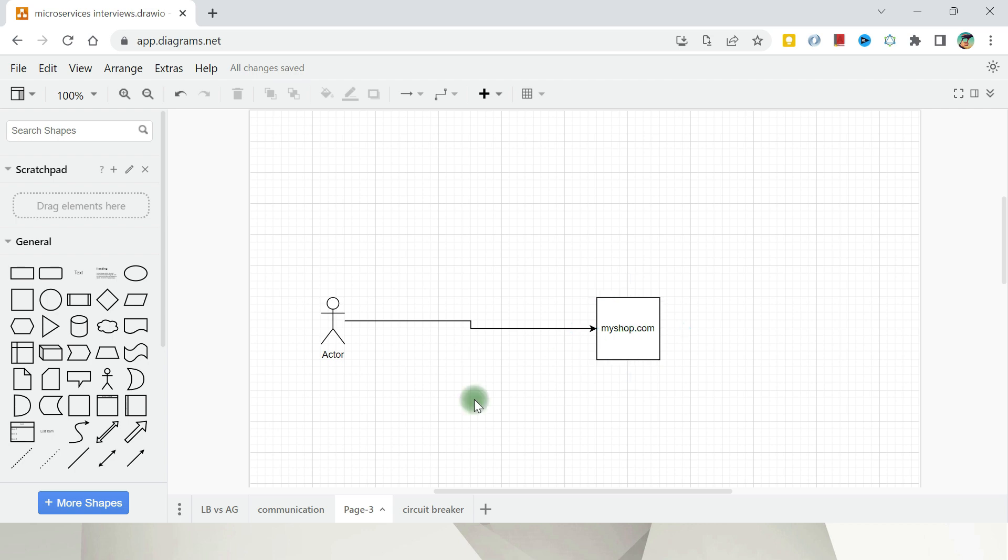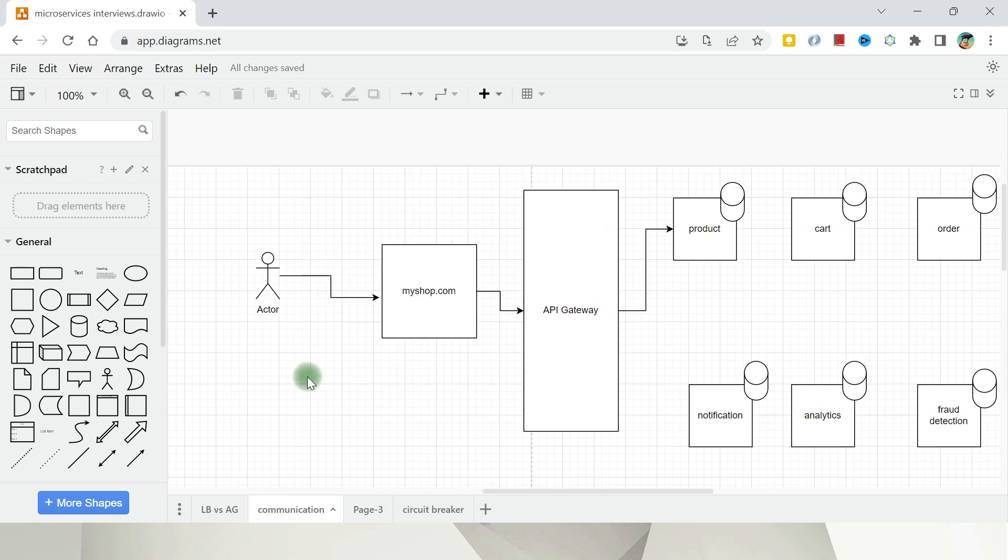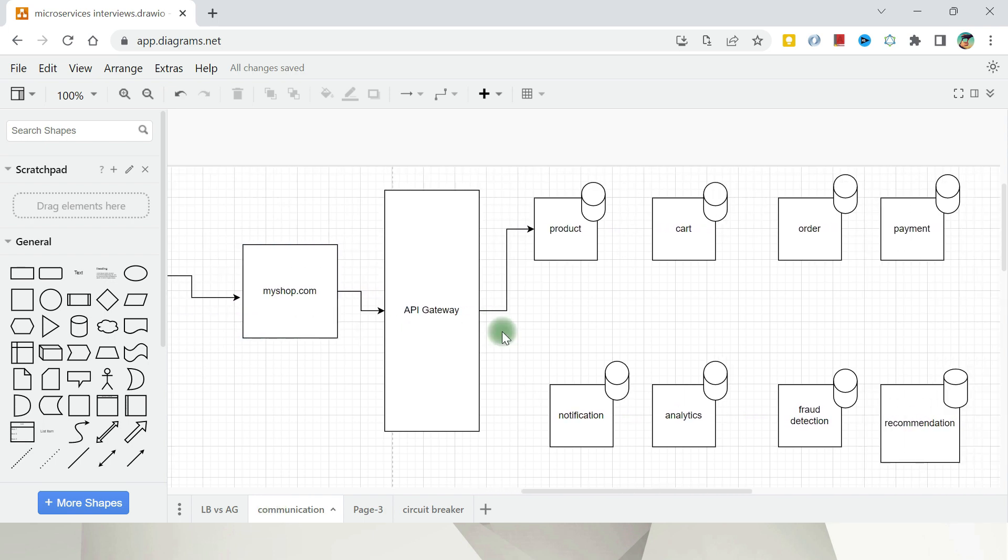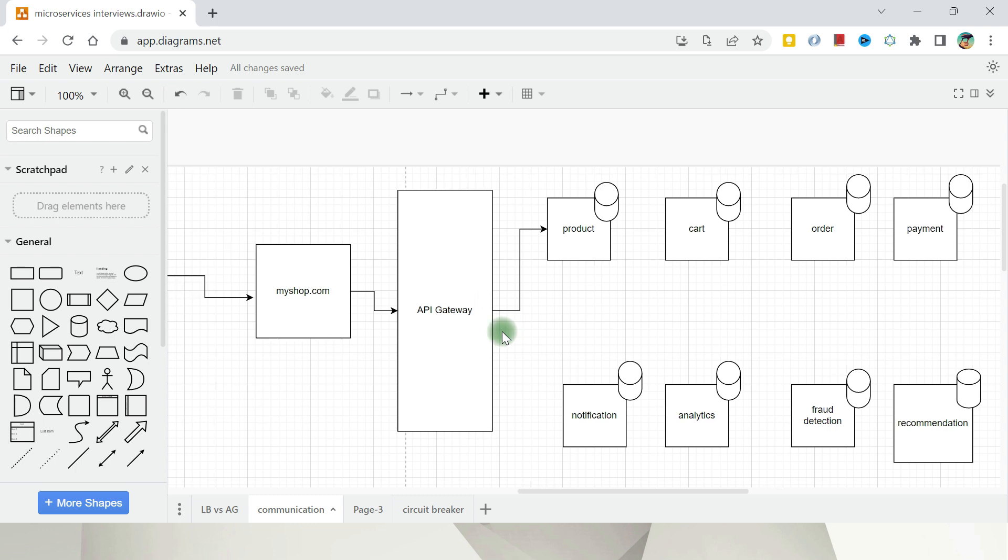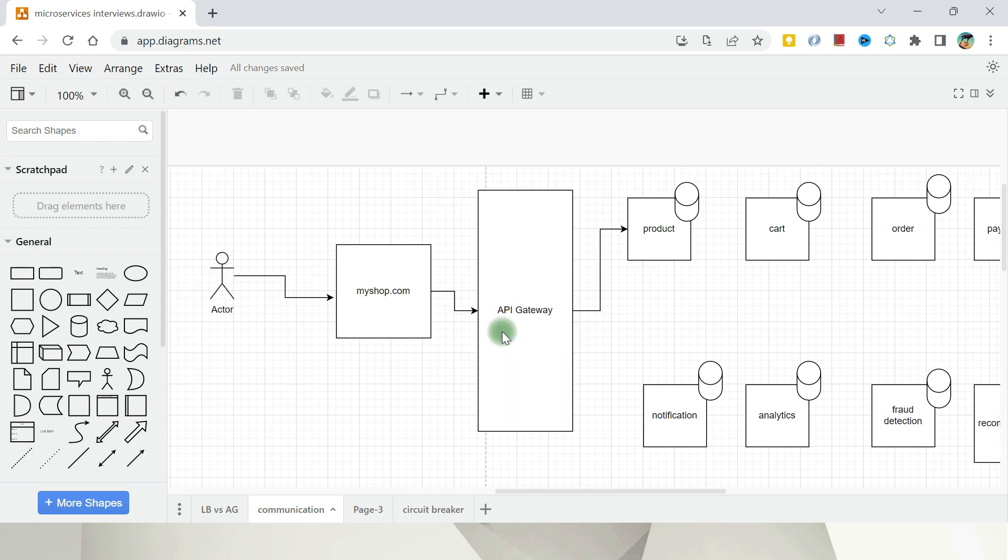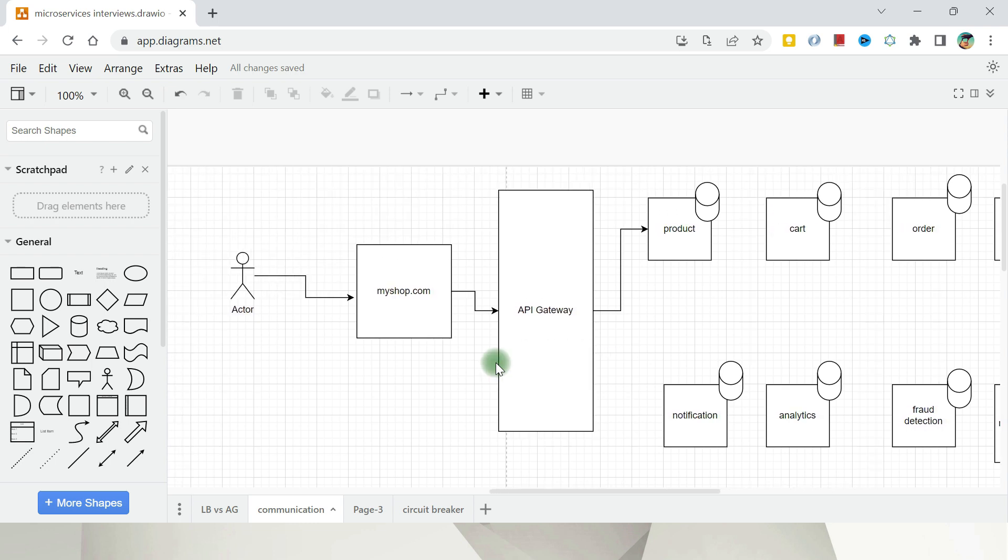But nowadays it is not the case. We have things something like this one where everything is divided. Every business functionality is divided into its own service to achieve something to get that business functionality. We need a network call. So let's take an example of an online shopping portal where we have this thing, product cart, order, payment gateway. We need some notification analytics, fraud detection also and recommendation also there.